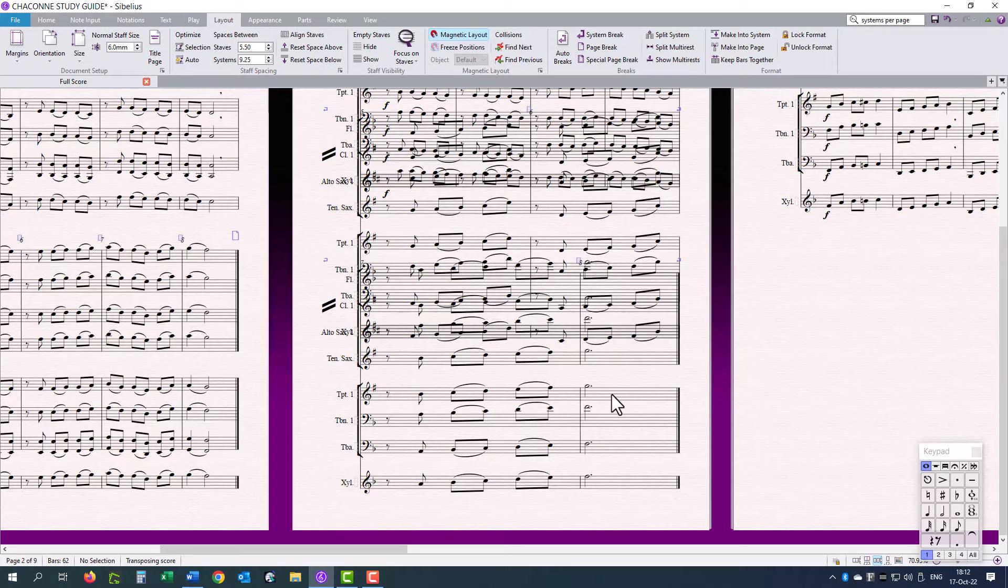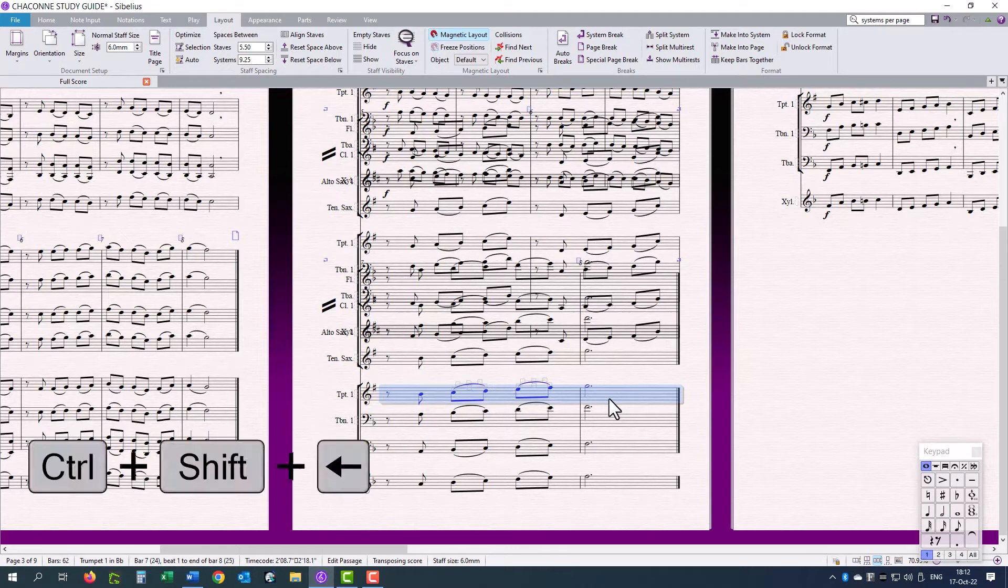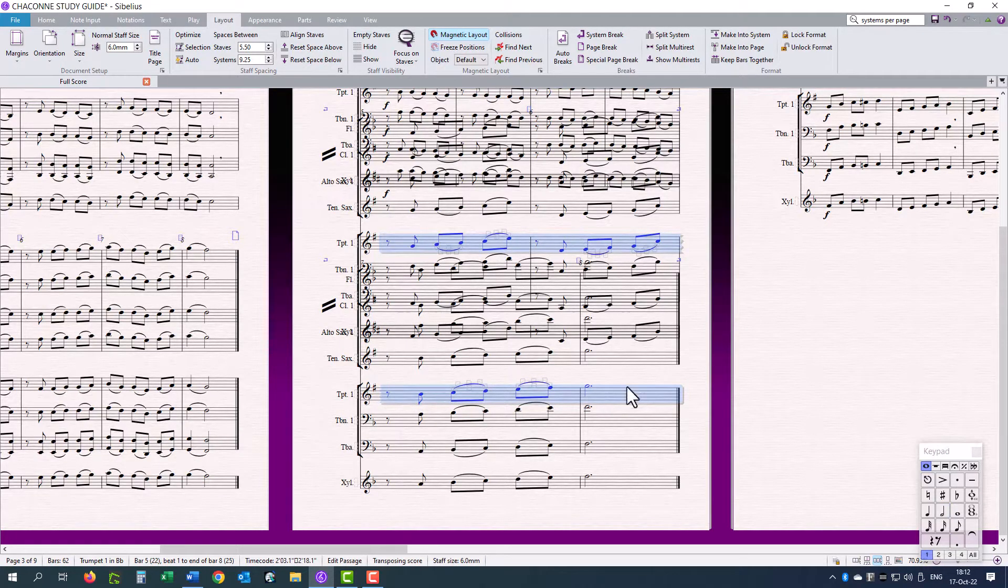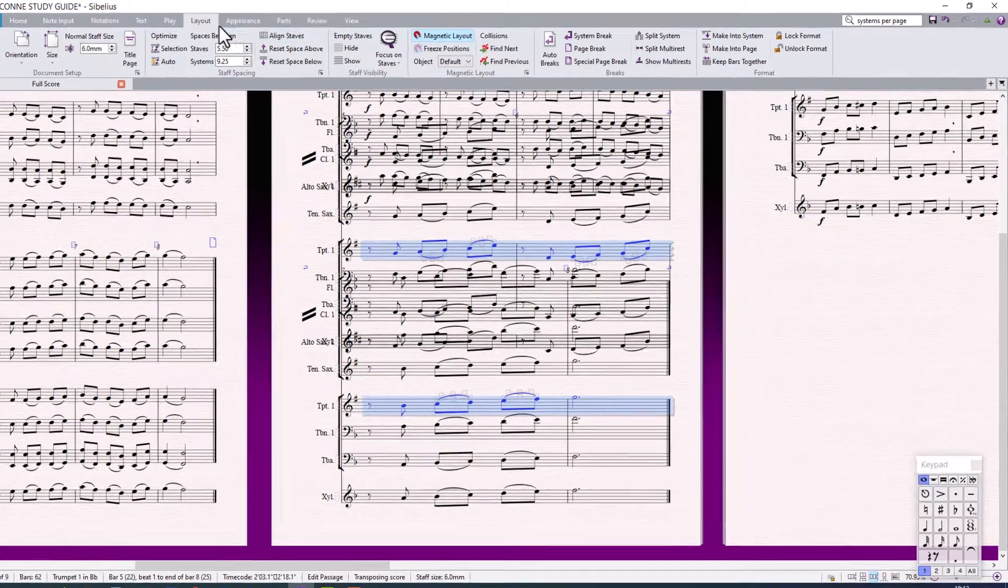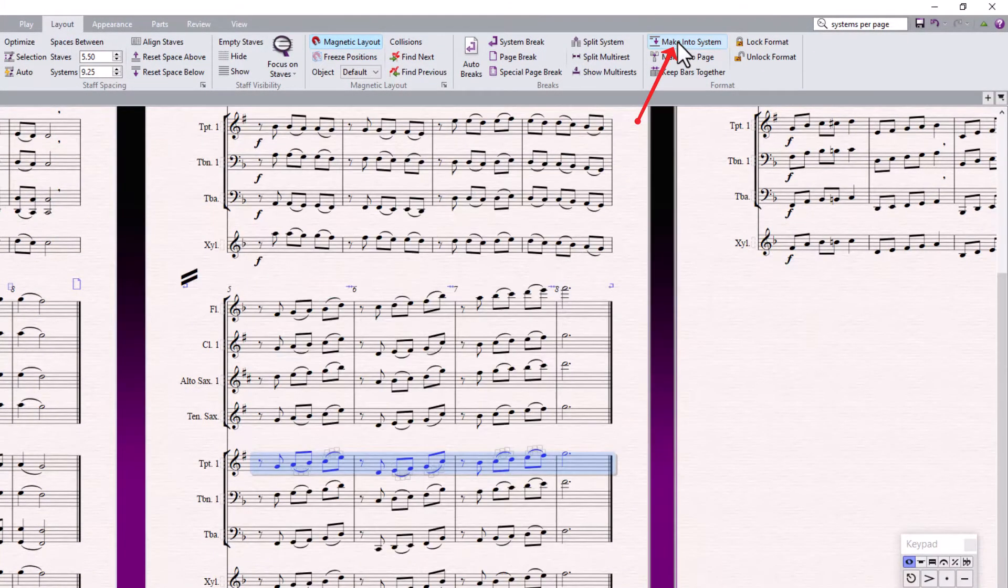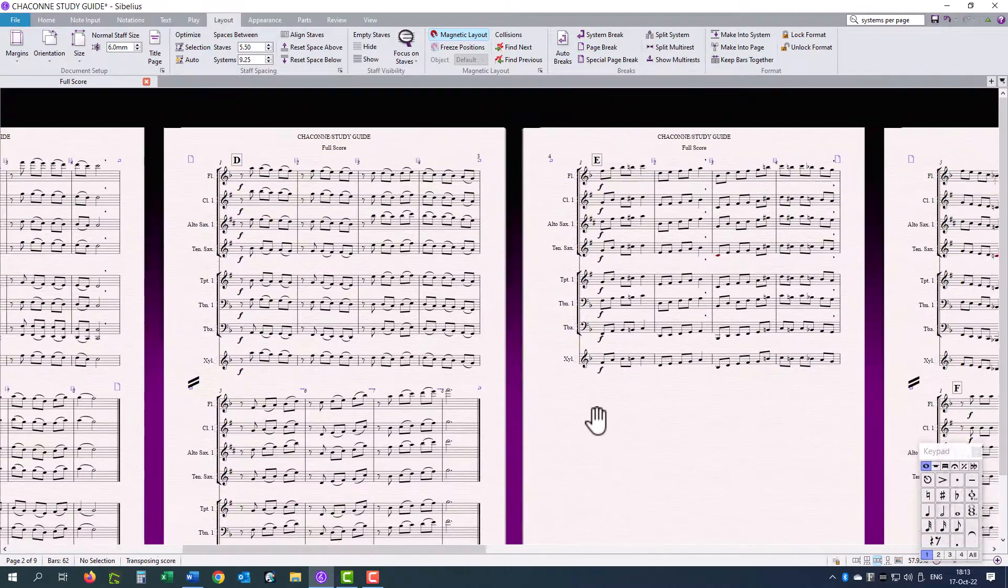But in the third system, I am just going to select the last bar, CTRL SHIFT LEFT ARROW, four bars, and I am going to go to layout, make into system. Again, on this page, I have just one system instead of two.